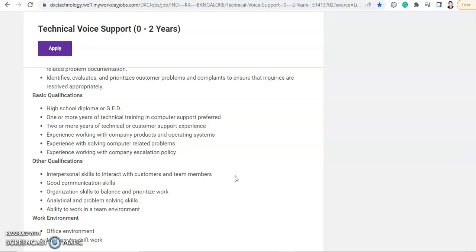And after that, if you have done any graduation then also, they want high school at least, this is the minimum qualification they need. So if you have done graduation, then that will be an add-on point to your profile.